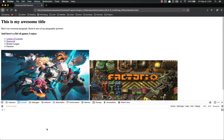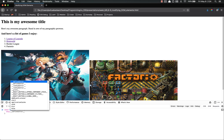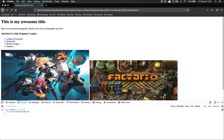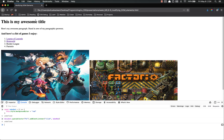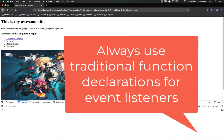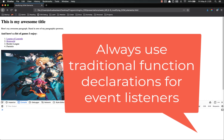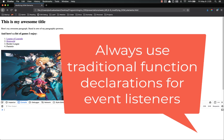If instead we use const makeRed as an arrow function with this.style.backgroundColor = 'red', and then use that function — I click on it, and I get an error: 'this.style is undefined.' That's because the window does not have a style property. It's trying to apply 'this' to the window. That's why you should always use traditional function declarations for event listeners — even if you're not going to use 'this', it's just a good habit to avoid those bugs.